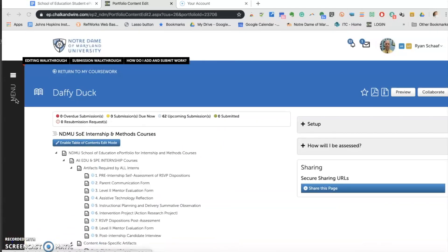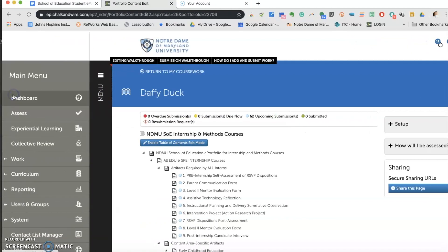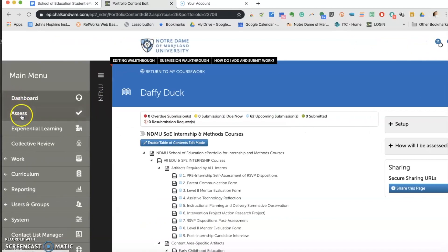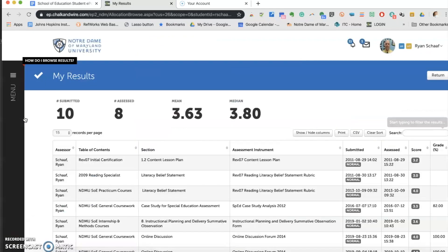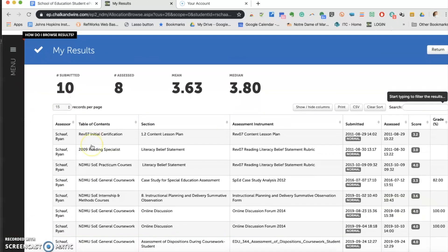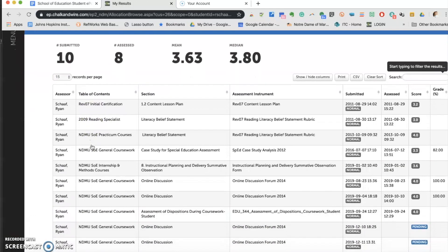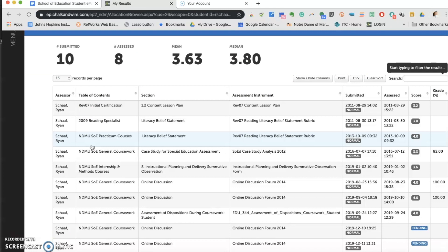If you ever want to review any submitted or assessed assignments, go to Menu, select Reporting, and click on My Results. This screen will provide you with the assignments, the people that have assessed it, your grade, as in a rubric, and even gives percentages of the grade.